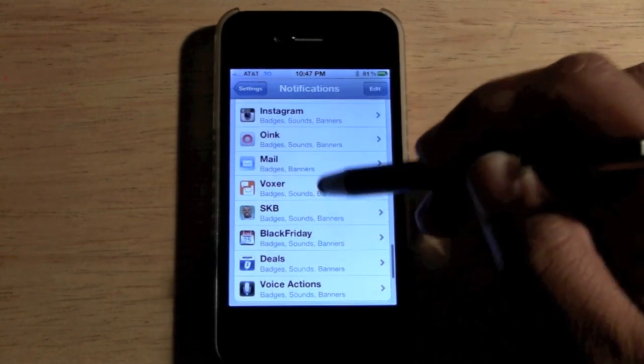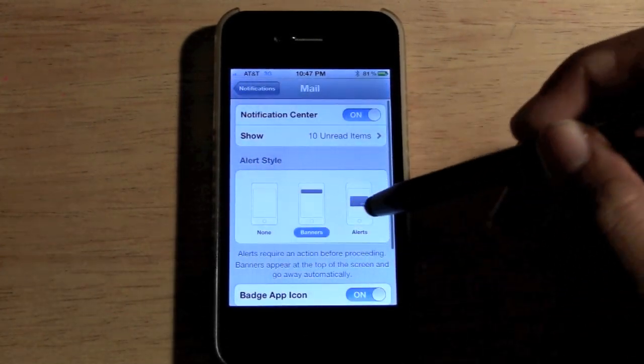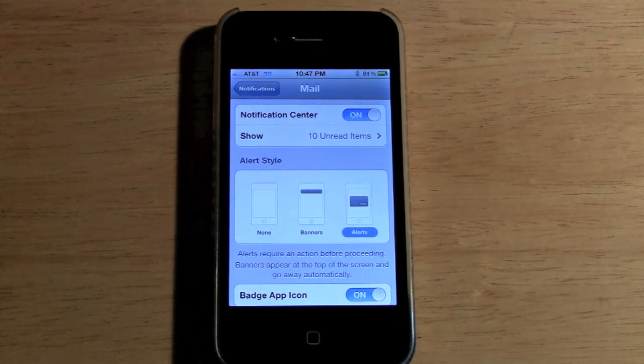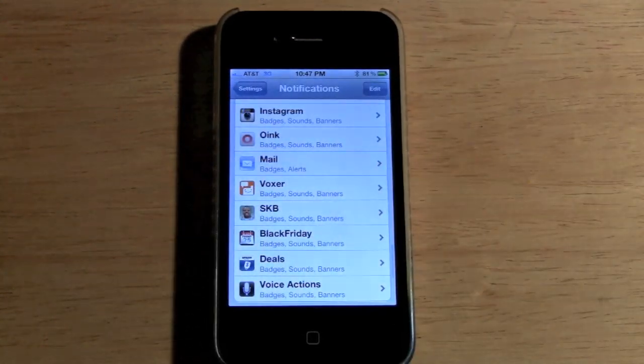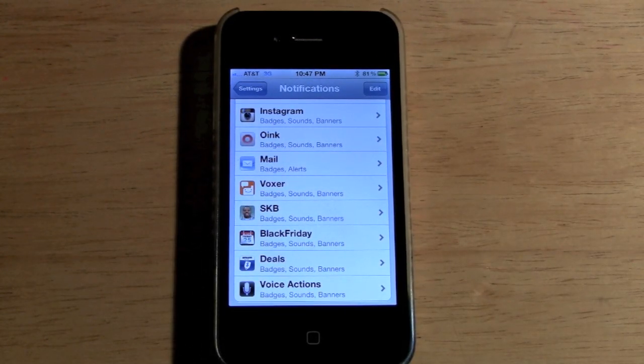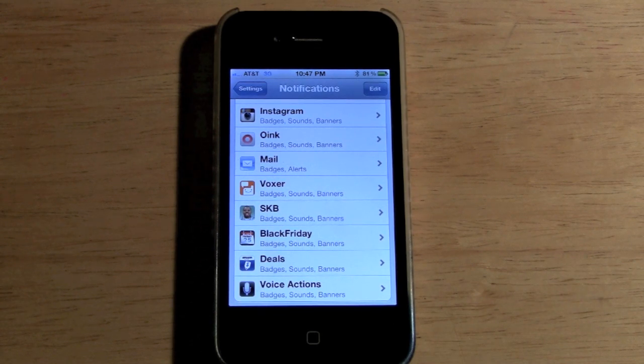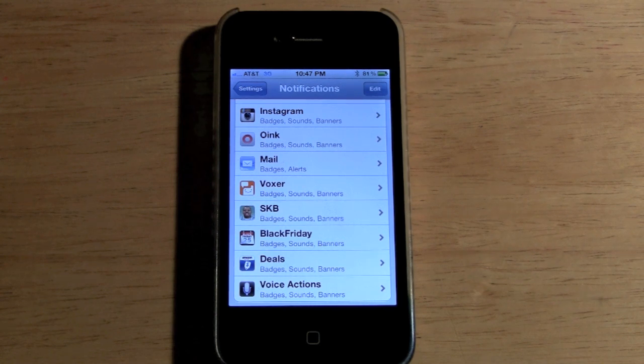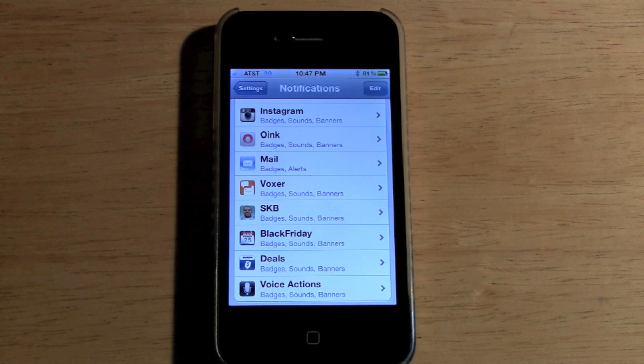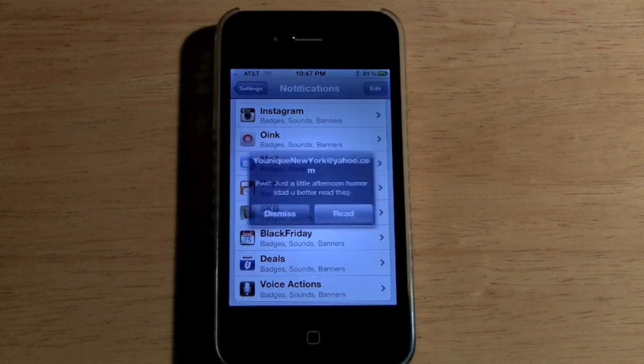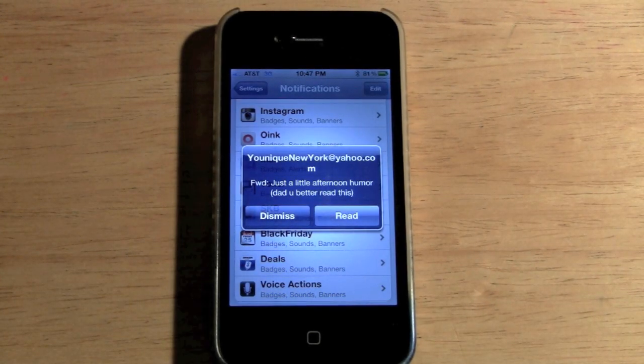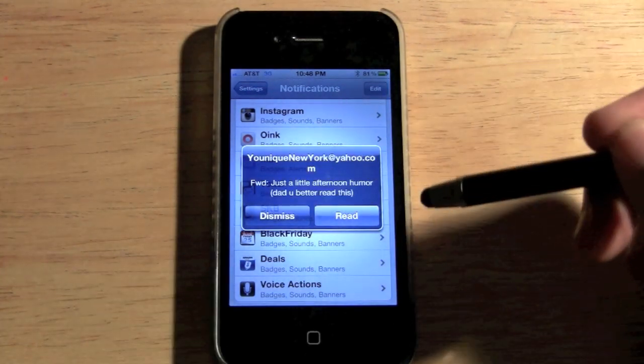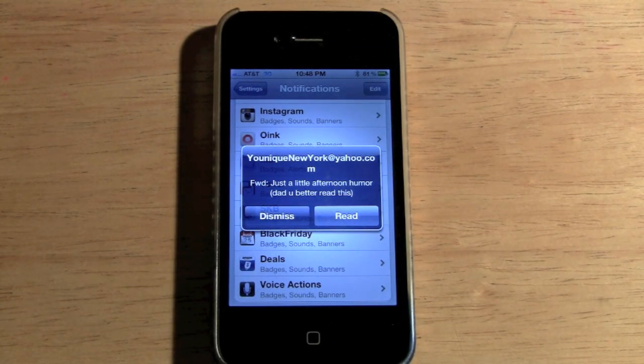That's one option, that's the banner style. I also want to show you what alerts look like. Alerts are kind of the old school style - it would pop up on the front of the screen. It's going to pop up right now: five, four, three, two, and one. There it is. Now we have the option to dismiss or to read.